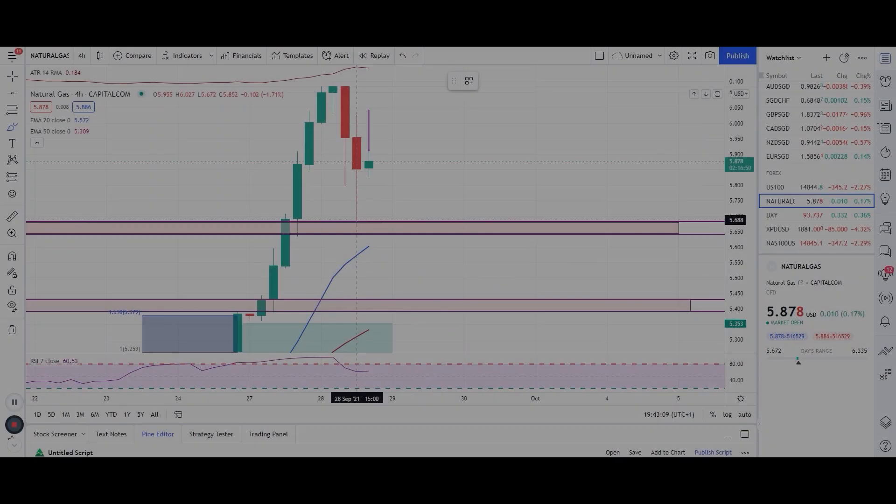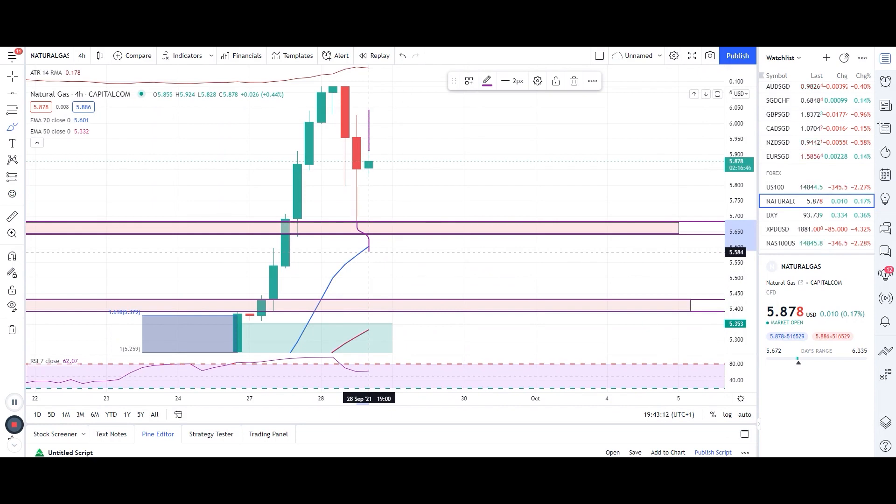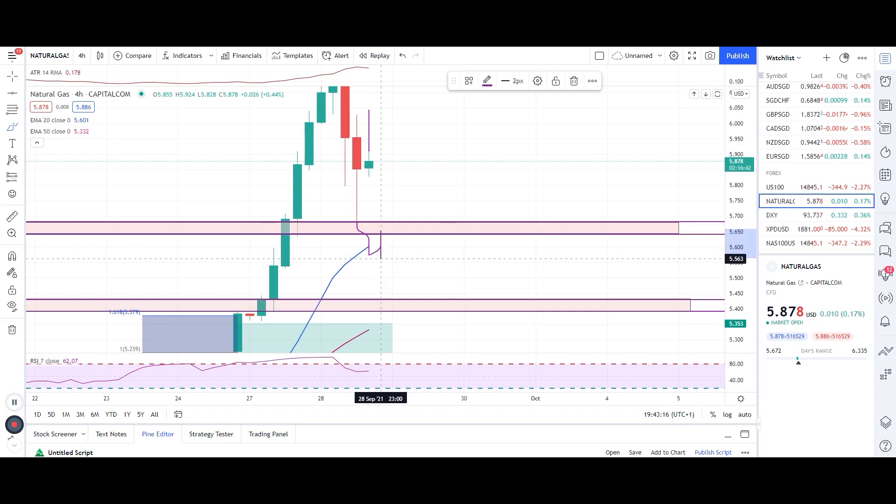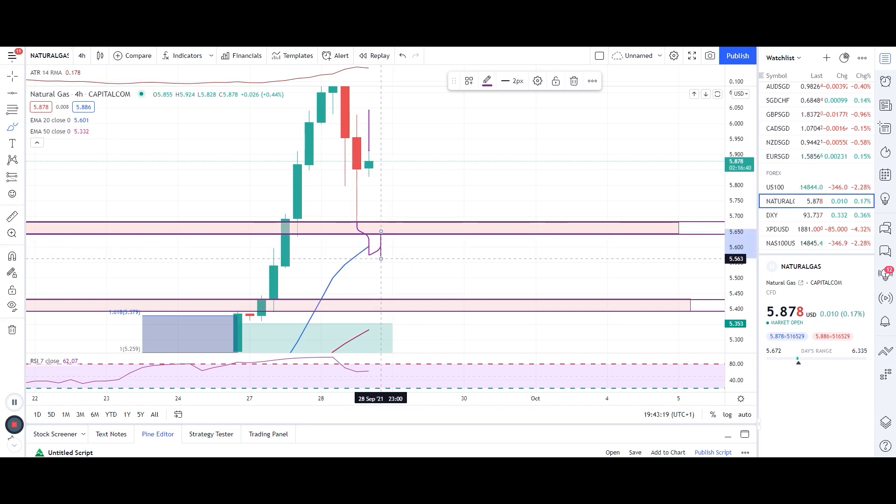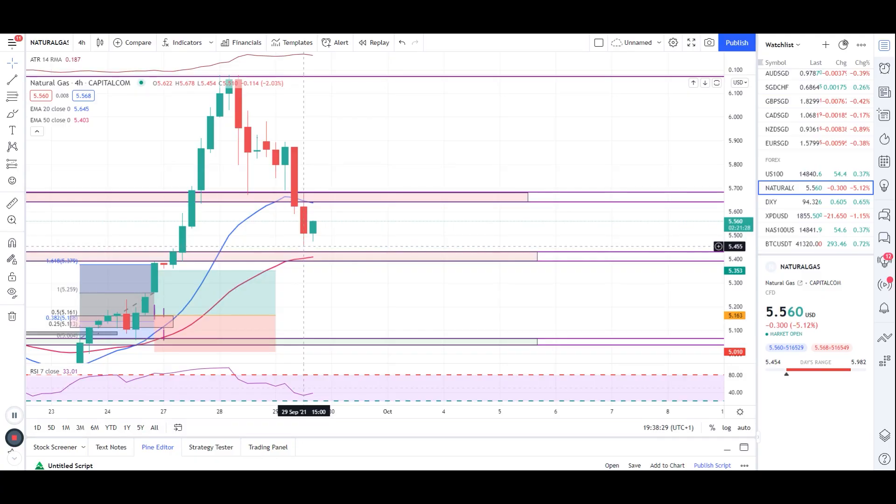If the candle closes below this pink zone, then we'll be looking for possible short trades. Wait for the retest of this level, and then wait for the engulfing entry, and then we'll take the next TP towards this level. So our target has been hit, and now we'll be looking for the next entry condition.